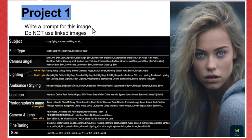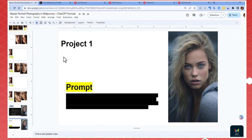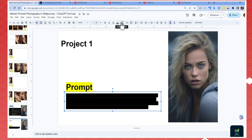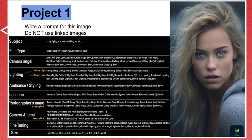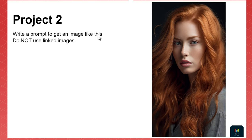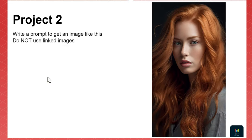Now you have a project: write a prompt for a given image without using linked images. You can see a hidden prompt — highlight it white to reveal the answer, but first try creating it yourself. Think as a photographer: the lighting, eye color, the day, the scenery, the mood, everything taught so far. I promise you can create this.